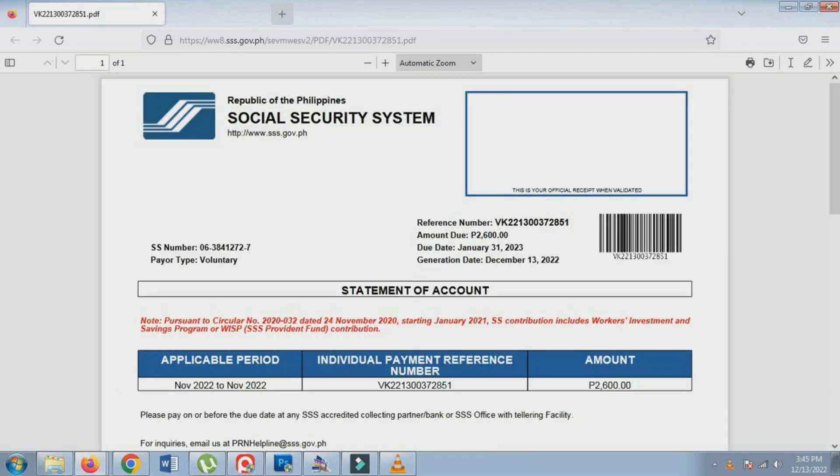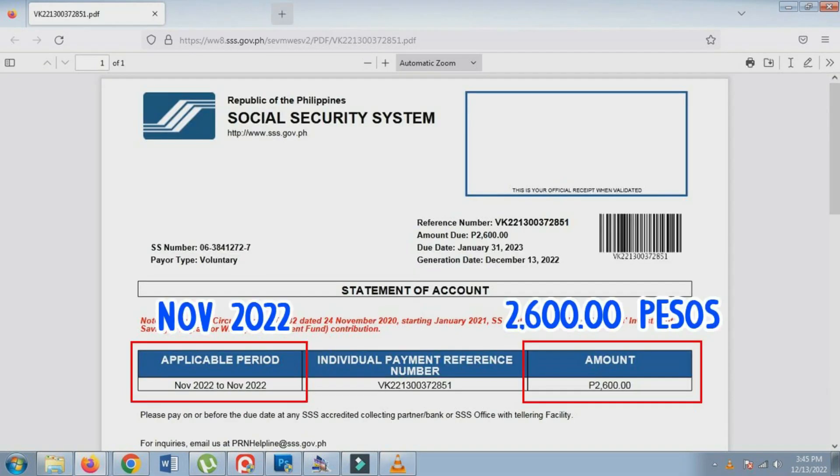The applicable period generated is November 2022, in the amount of 2600.